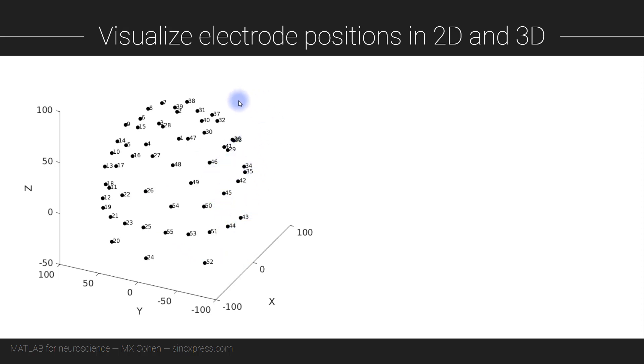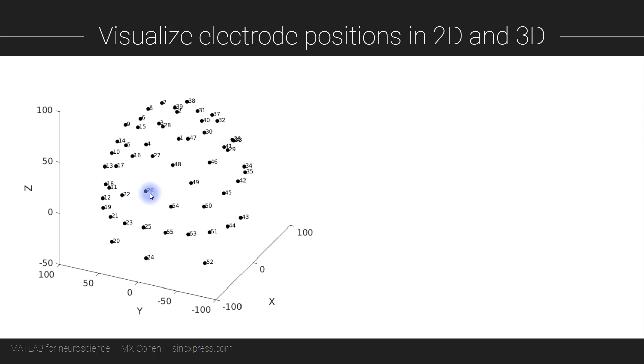What you see here is a 3D plot of the electrode locations where each dot corresponds to the physical position of an electrode and the numbers indicate the index of each electrode in the data set. So this is the 26th electrode in the data set.